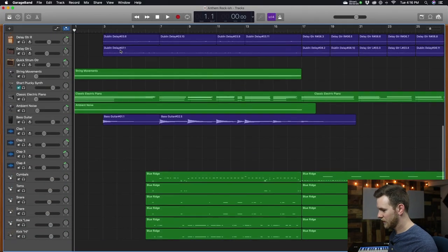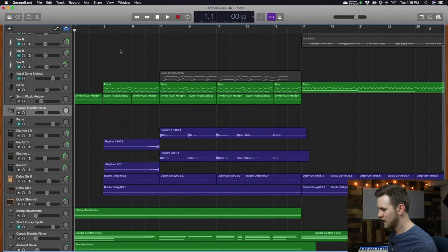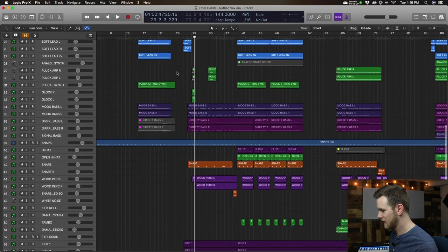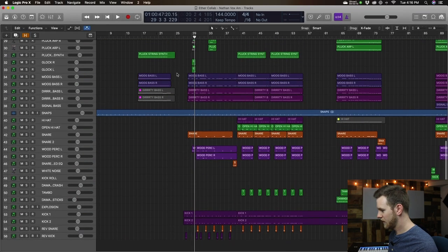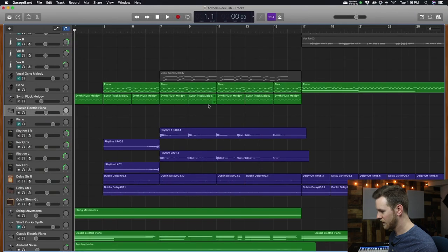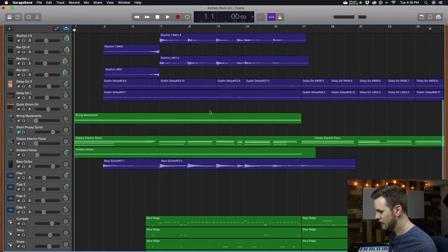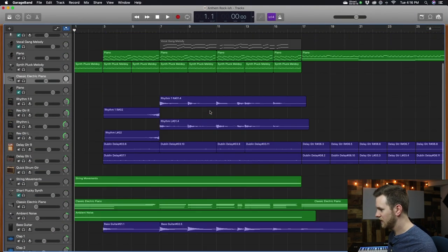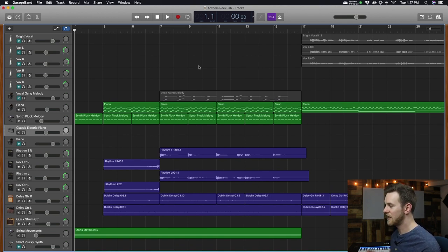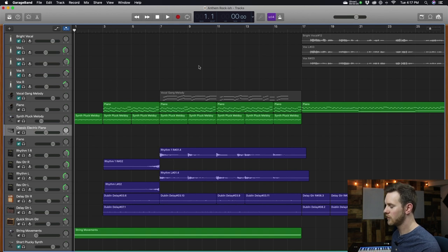I have a project open here in GarageBand, and over here I have a project open in Logic. The one that's all colorful is Logic. The one that is pretty much all just green and blue is GarageBand. What I want to focus on with this whole video is talk about the things that you cannot do in GarageBand that you can do in Logic, and show you what some of these things are.